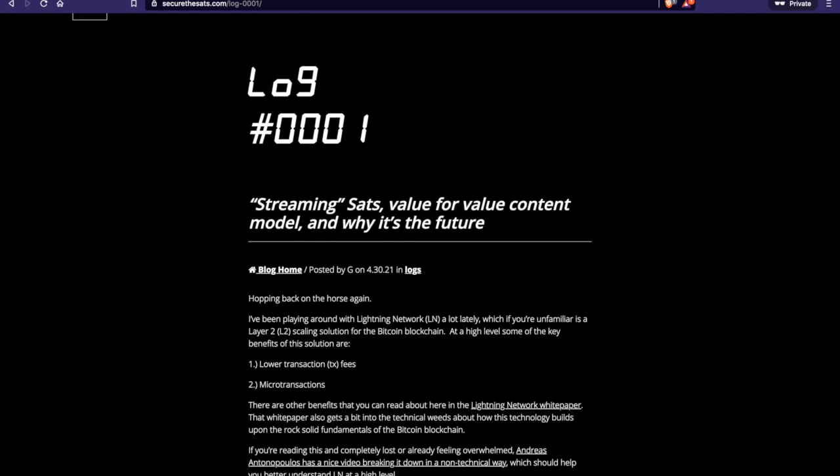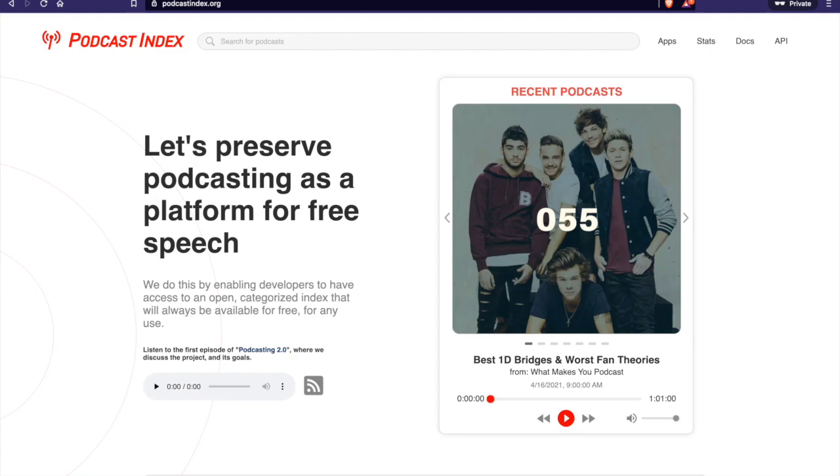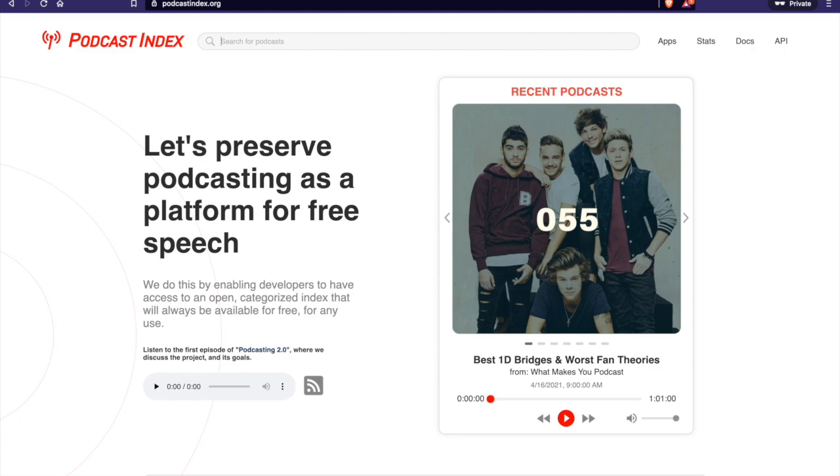So let's go ahead and get into the tutorial. So first, you'll want to navigate to podcastindex.org. This is where, basically, you'll want to find your podcast. And if you have an RSS feed, you should probably be in the podcast index already without you doing anything.